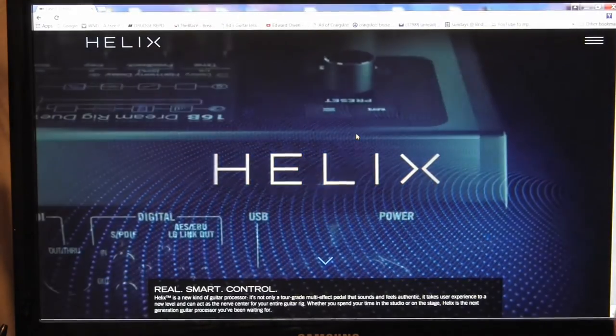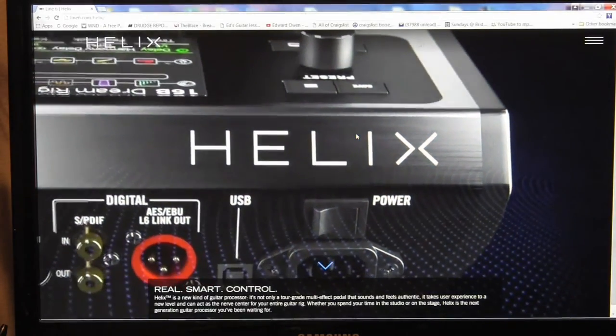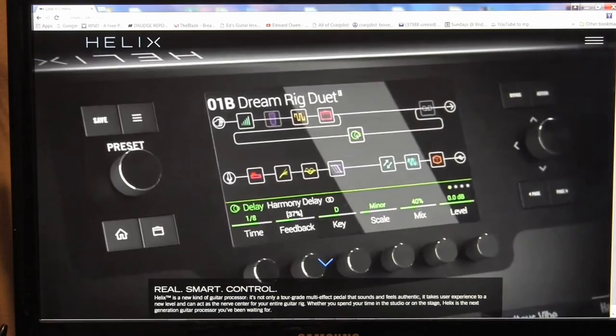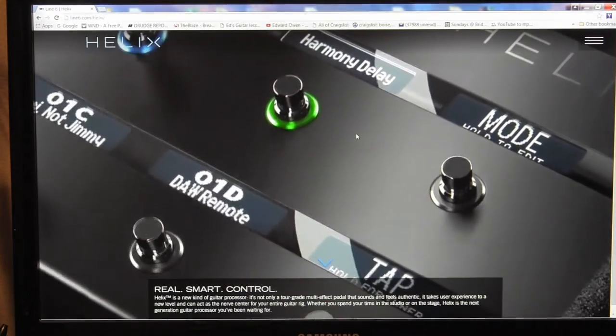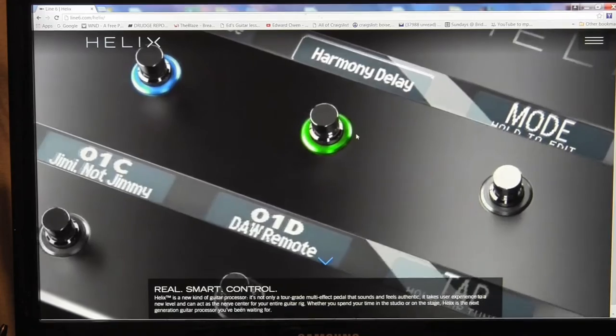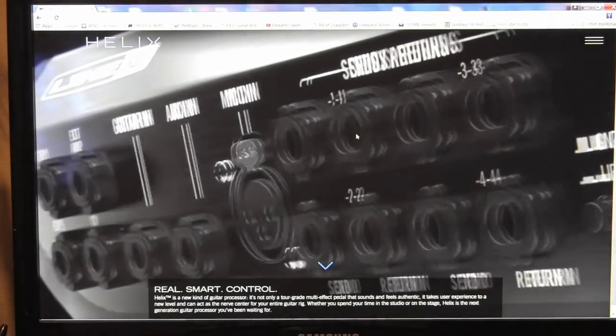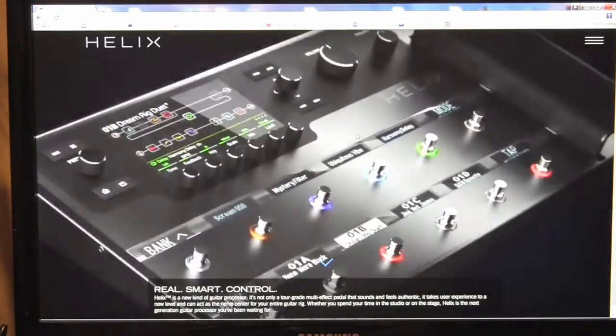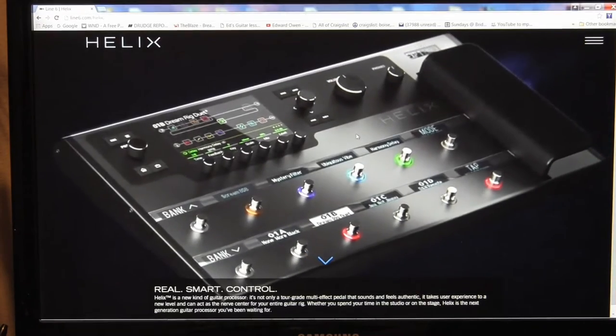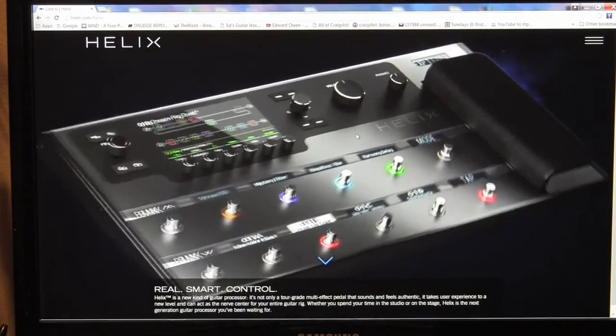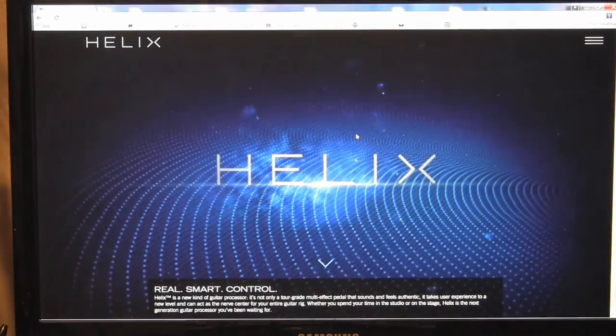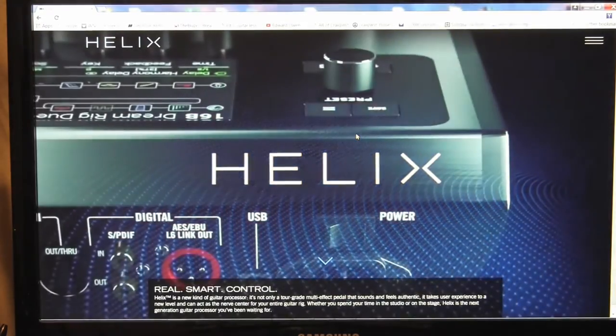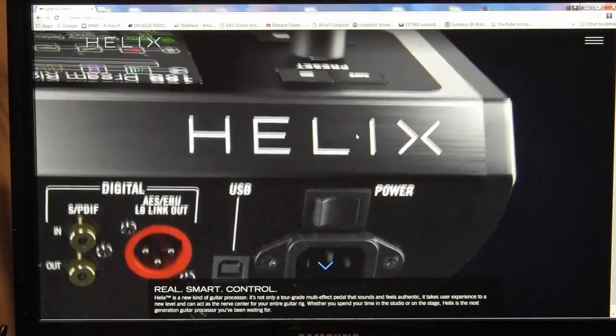Everything from Van Halen, Stevie Ray Vaughan, Satriani, you name it, it's there. So the Helix machine is a great machine. I really like Line 6 and this is kind of the granddaddy of them all. It's all built on the technology of the Pod starting many years ago to the X3, X3 Live, HD 500, Firehawk and now we have the Helix.